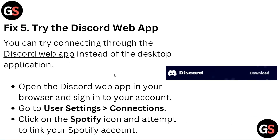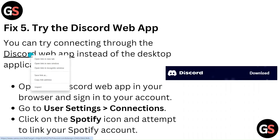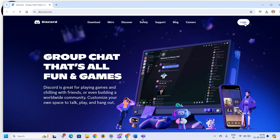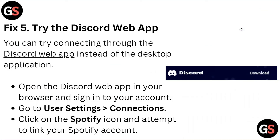Fix 5: Try the Discord web app. You can try connecting through the Discord web app instead of the desktop application. Open the Discord web app in your browser and sign into your account. Go to User Settings, then Connections, click on the Spotify icon and attempt to link your Spotify account.